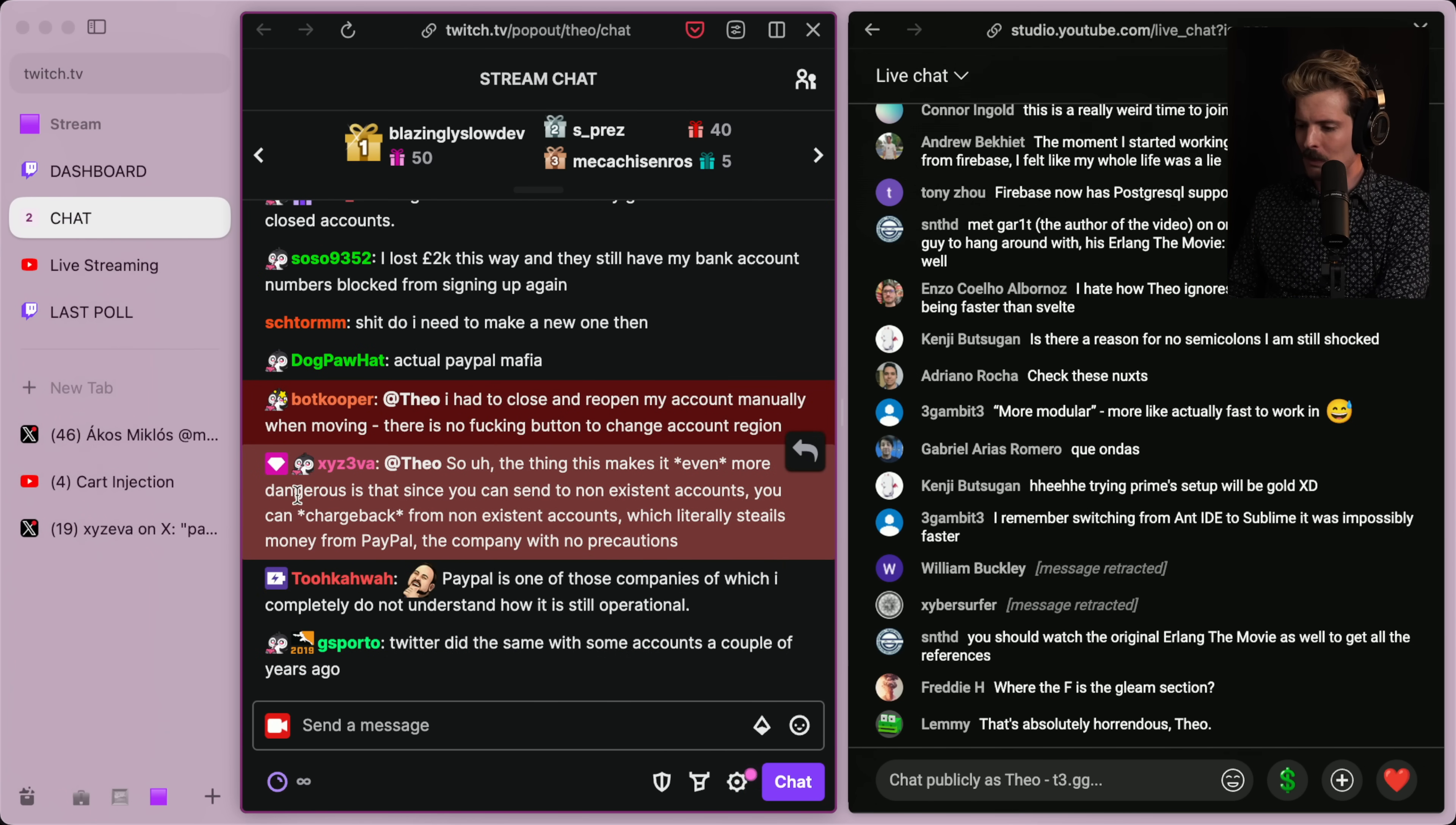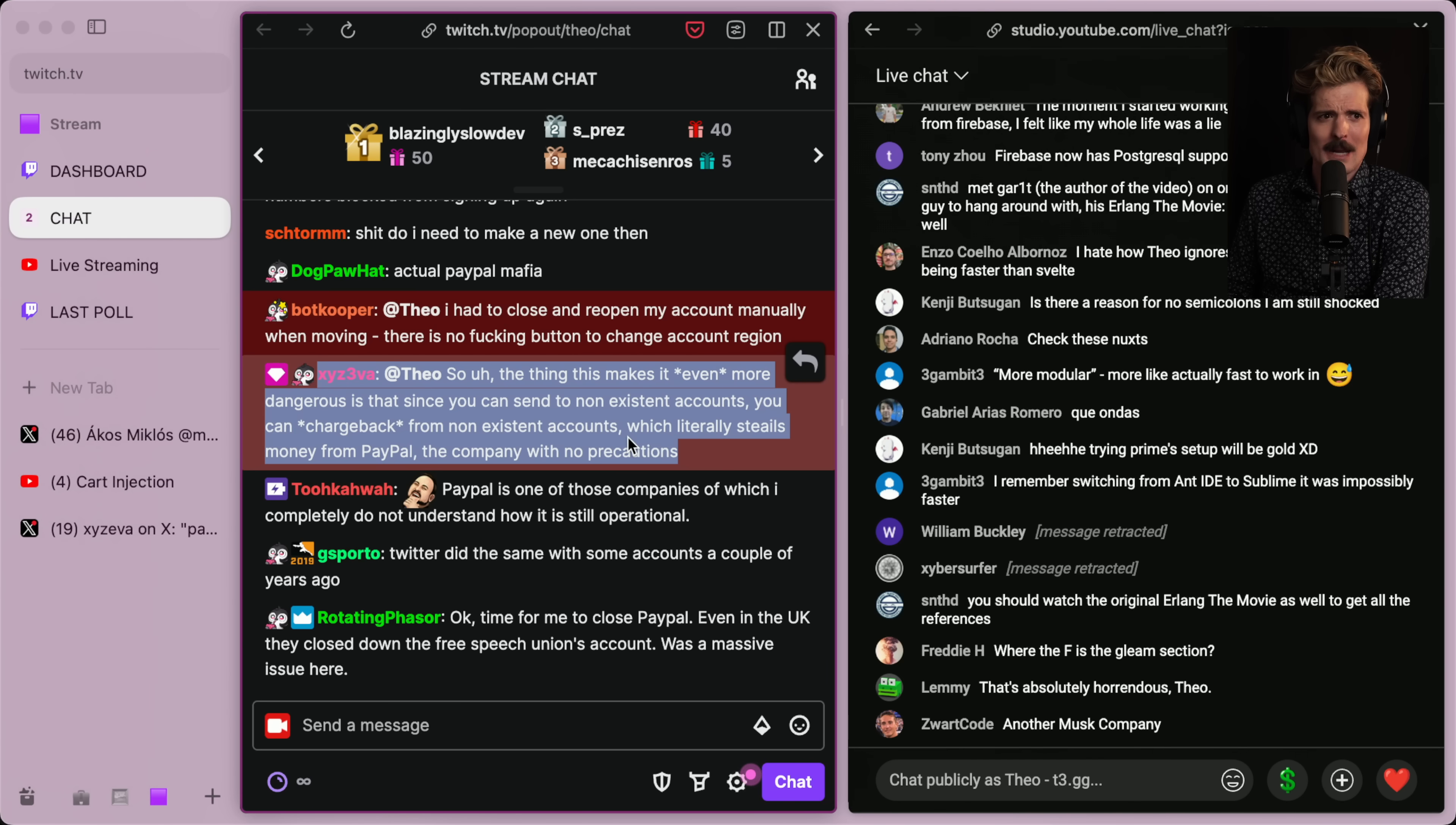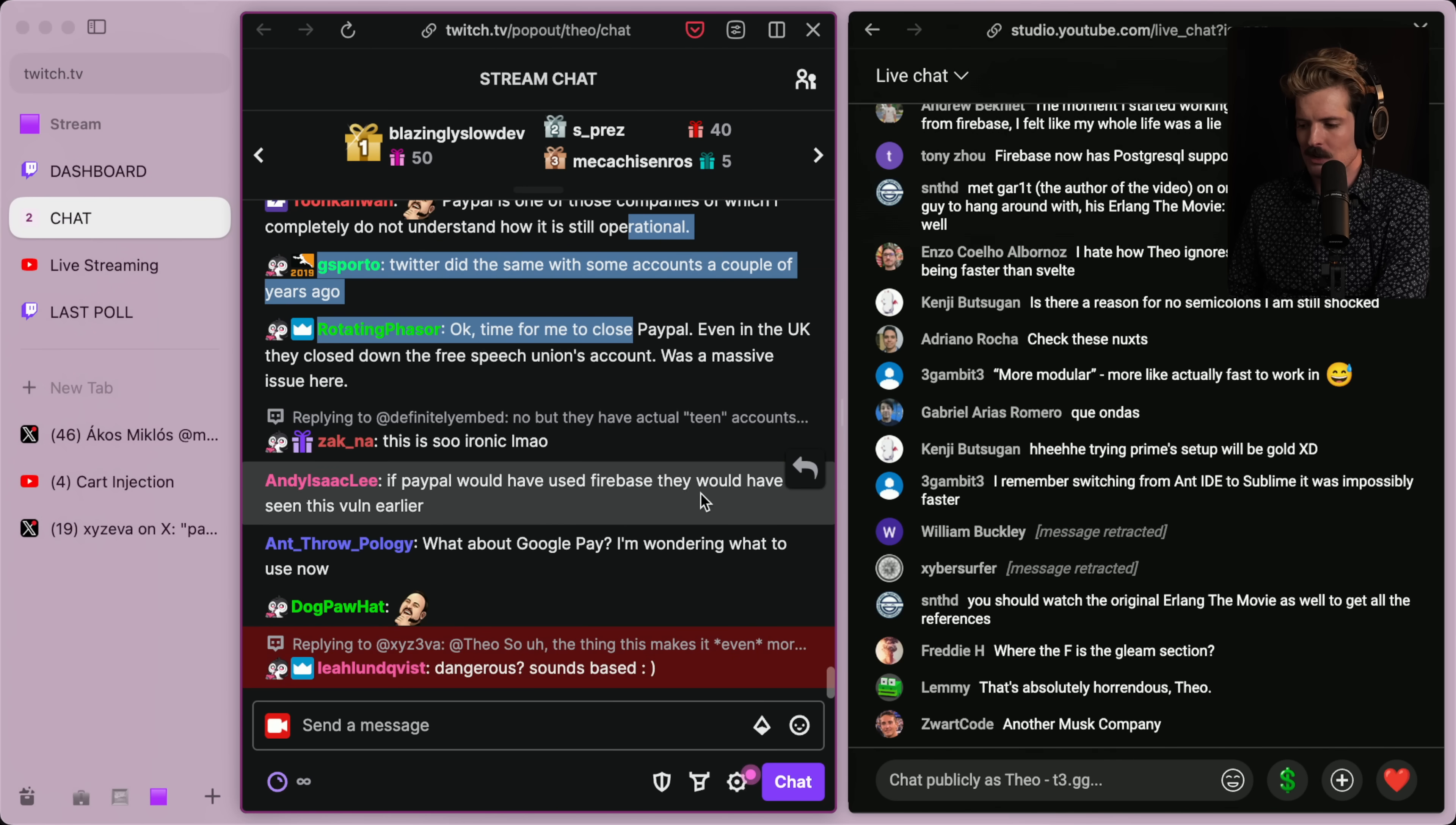The thing that makes this even more dangerous is since you can send to non-existent accounts, you can charge back from non-existent accounts, which literally steals money from PayPal, the company with no precautions. Yeah. I would imagine that at least at this point in time, this falls within their margin for error. But yeah, if they were to actually get fucked by this, that would be an interesting change for them.